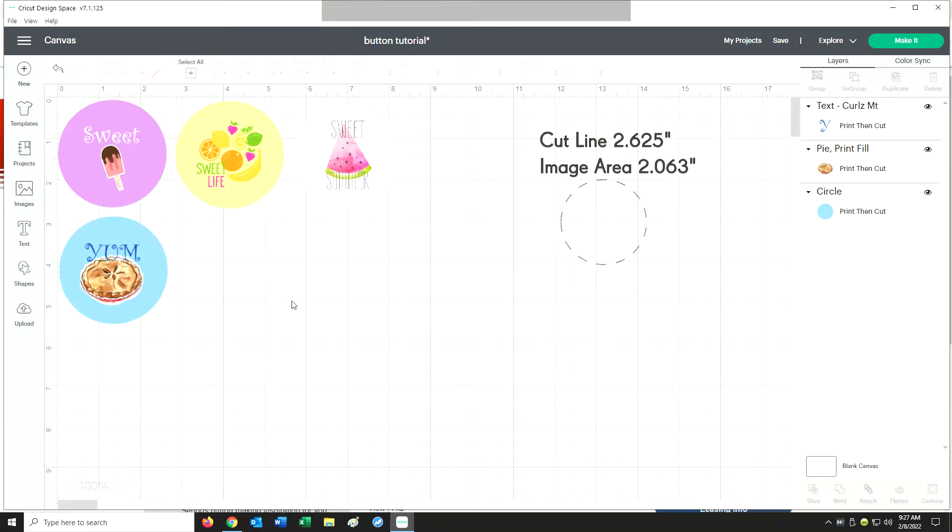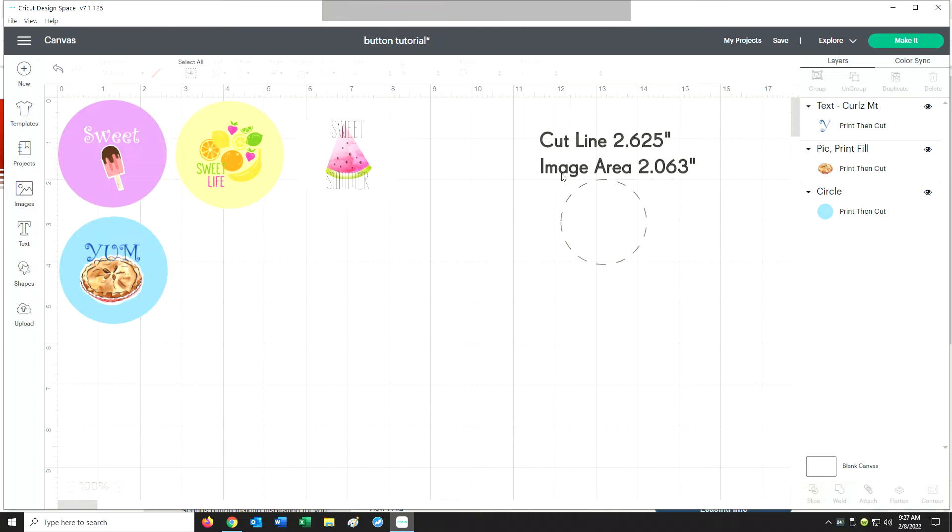Those of you that do buttons already probably know that either Corel or Adobe are best for laying out graphics, but I wanted to see if it was possible in Design Space and it turns out it is. So let's take a look at that.